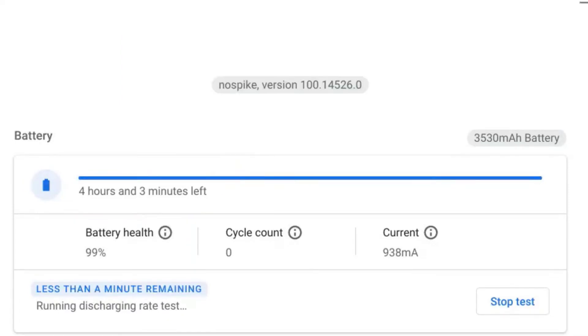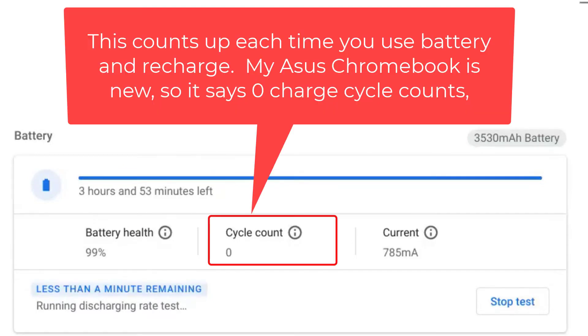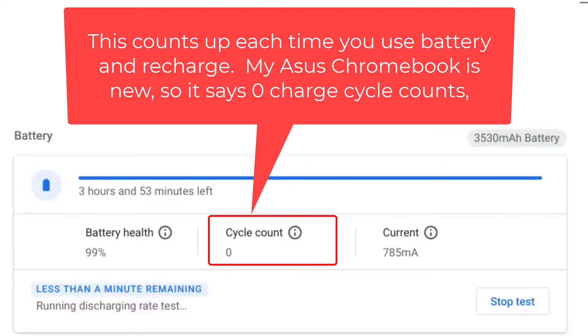The next number in our bottom row is the number of charge cycles. One cycle means the battery has been discharged and then fully recharged. The more you discharge and charge the battery, the more worn out it will get over an extended period of time.